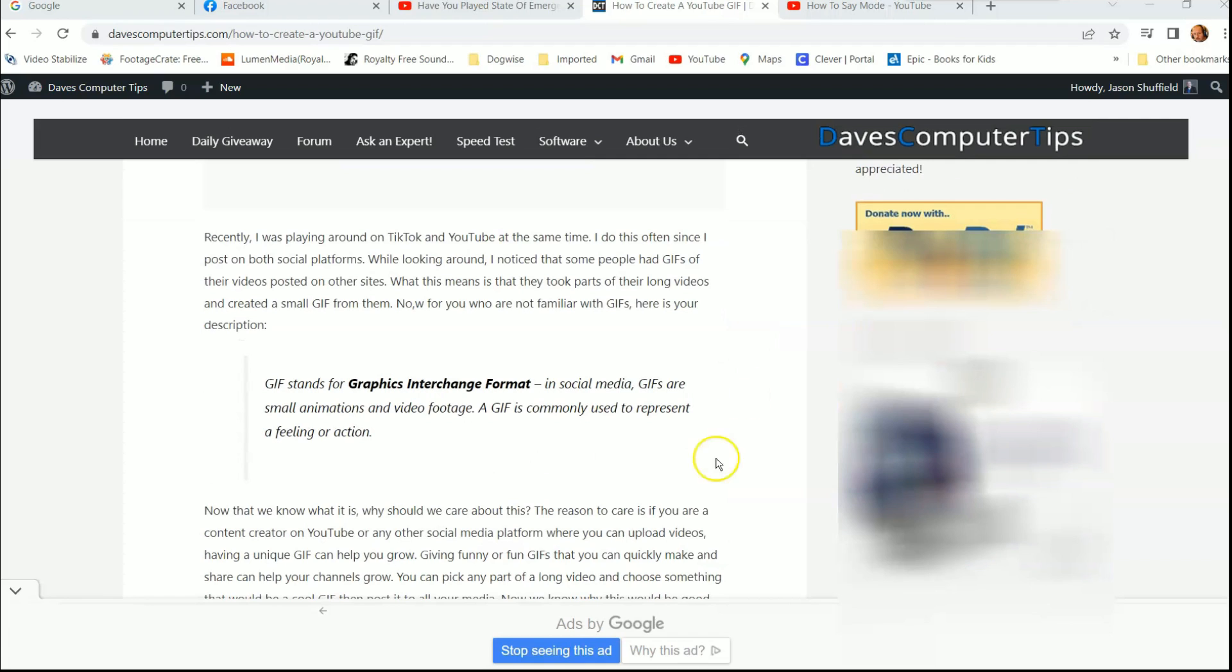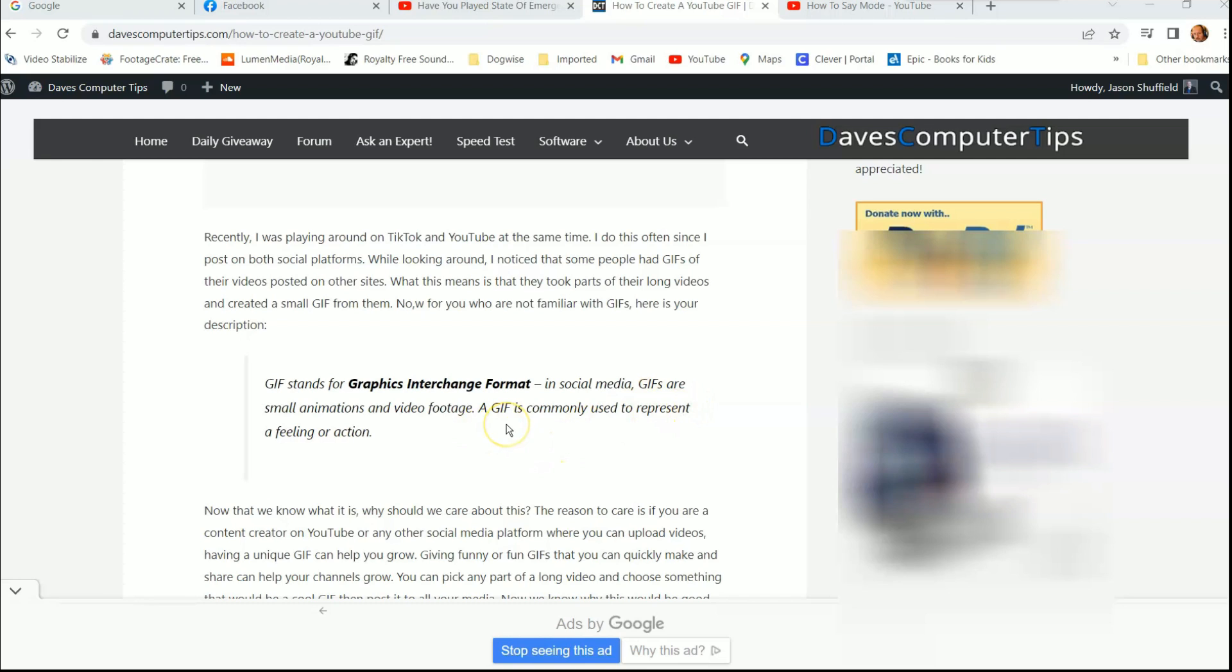Obviously you probably know what a GIF is, and there it is right here in the definition on the screen. GIF stands for Graphic Interchange Format. In social media, GIFs are small animations and video footage. So that's what we're going to be doing. I'm going to show you how to take it from a video you find on YouTube or one of your own videos. I'm going to show you how to create a GIF from that video.